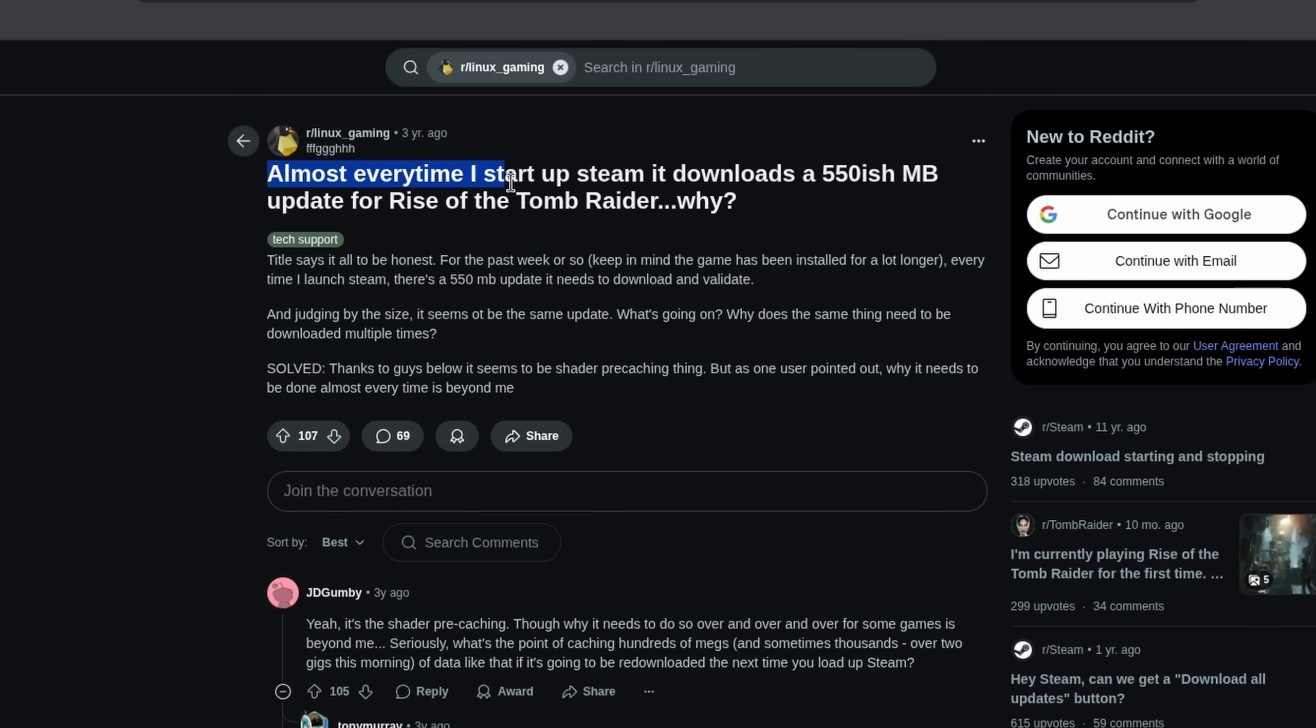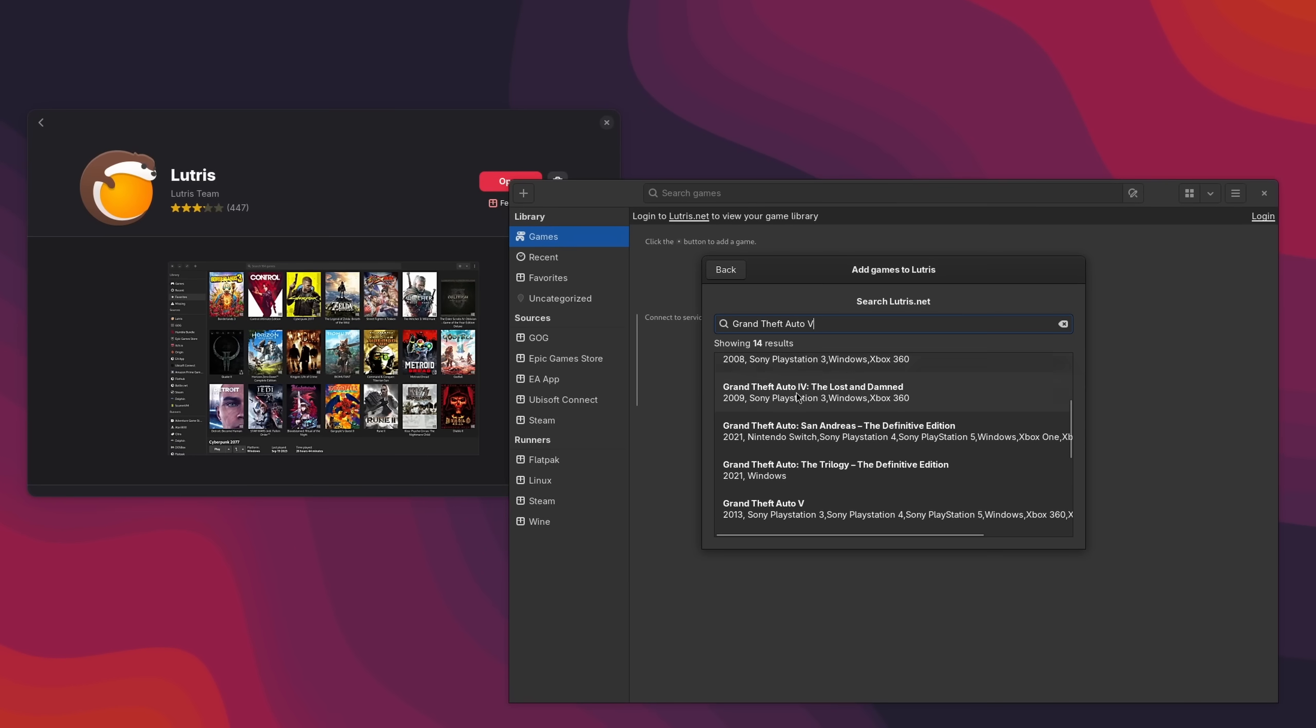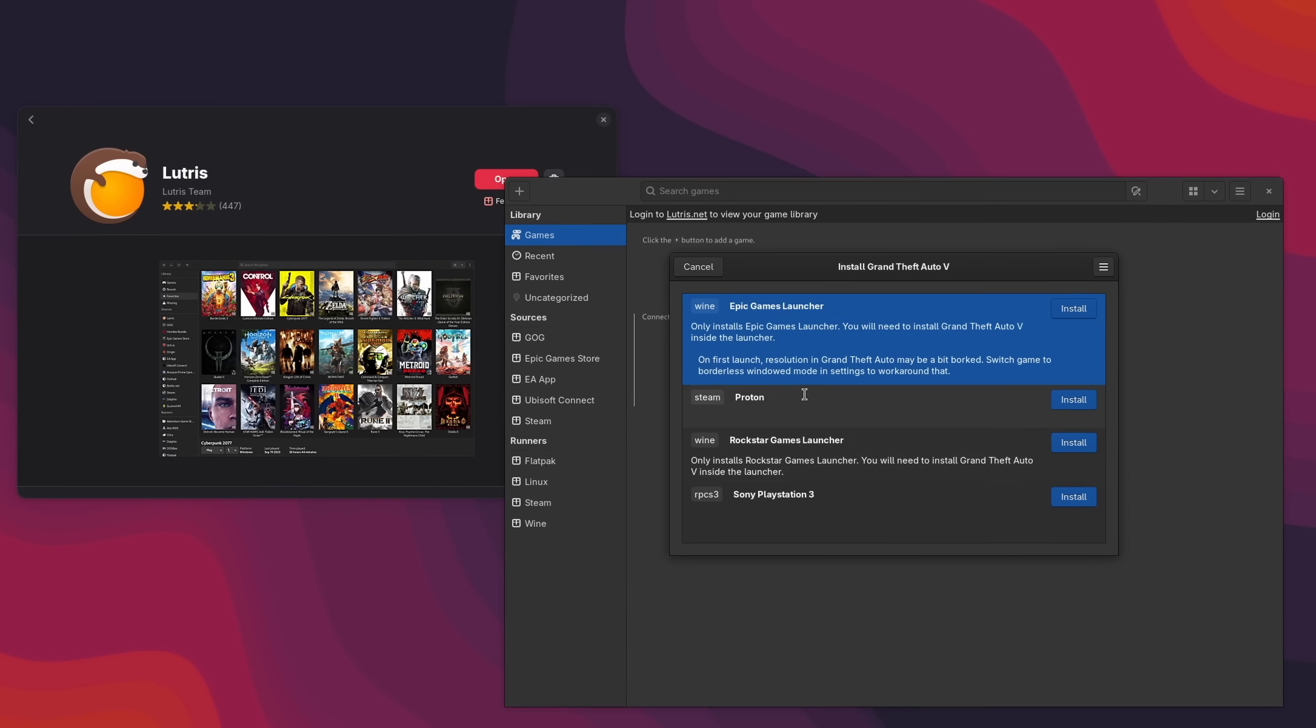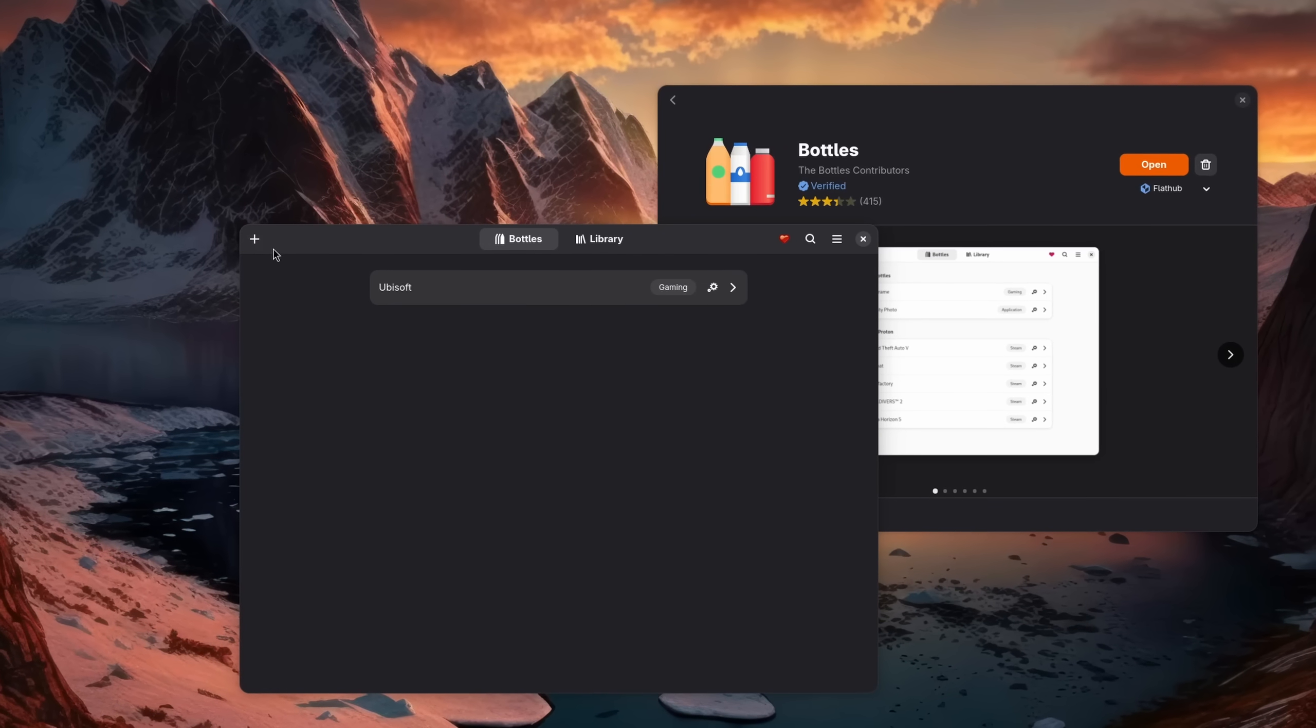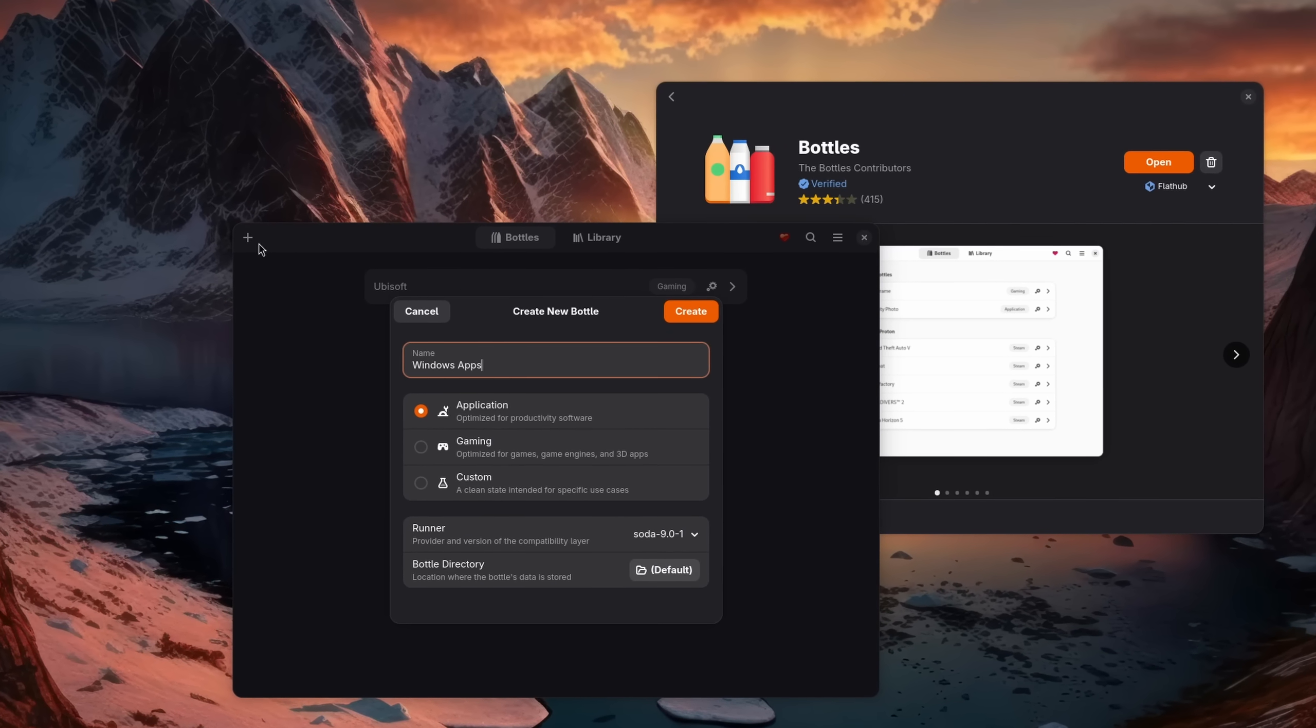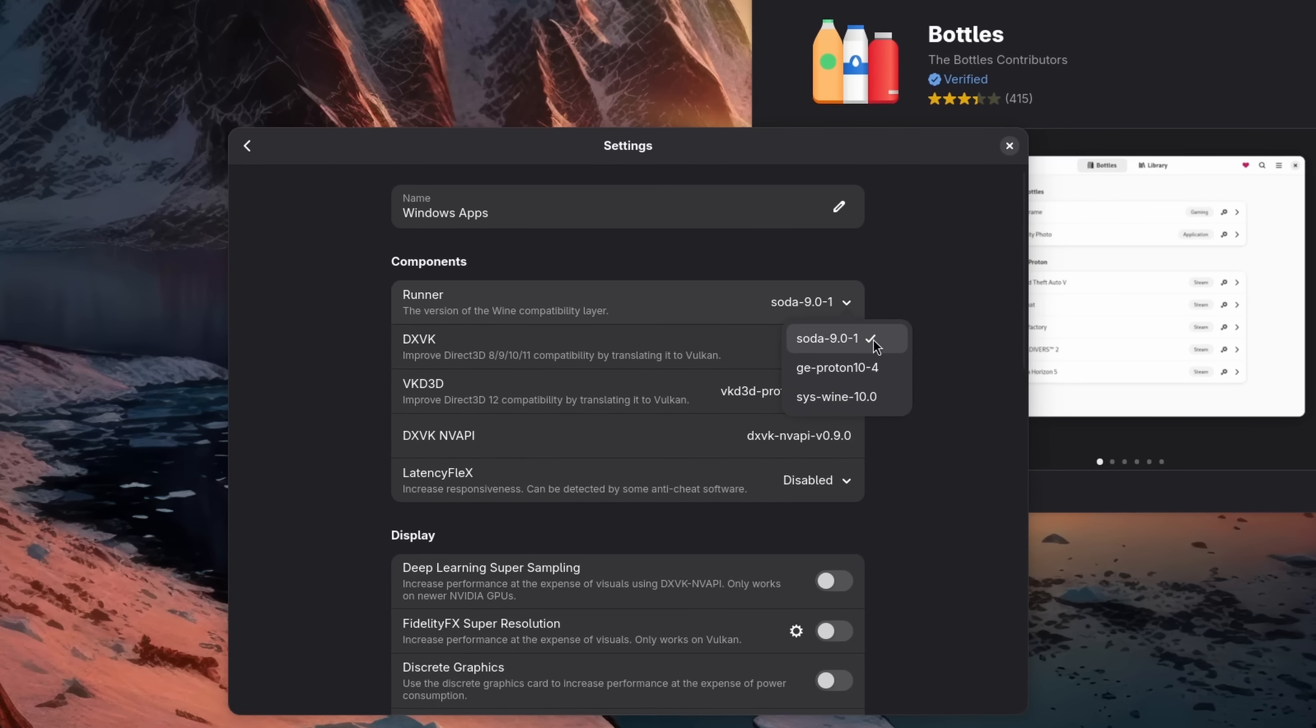For non-Steam games you get a couple of options. Lutris is a program that allows you to install most non-Steam games and their related launchers from one interface. Bottles lets you create dedicated environments for each launcher, application, or whatever else. This has the advantage that you can use different Proton versions, add additional libraries, or easily clean up an installation if you want to remove it.